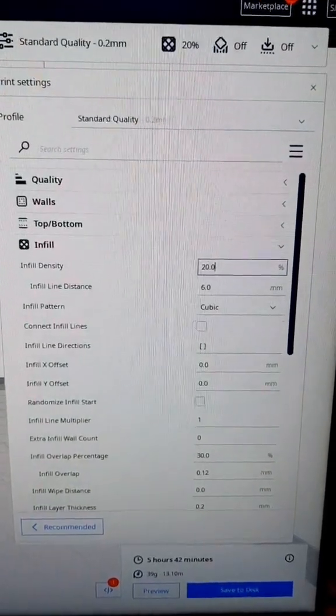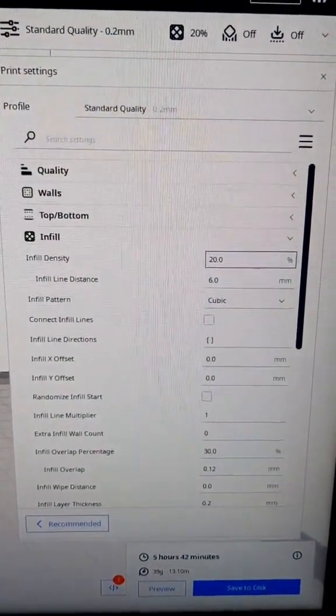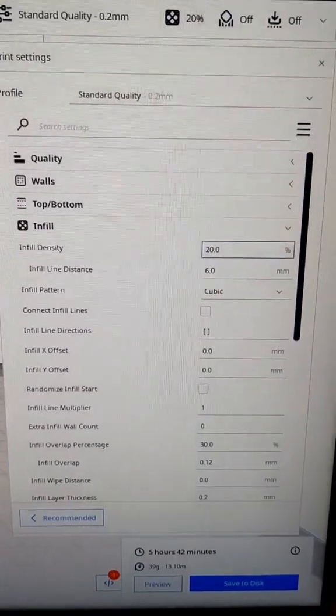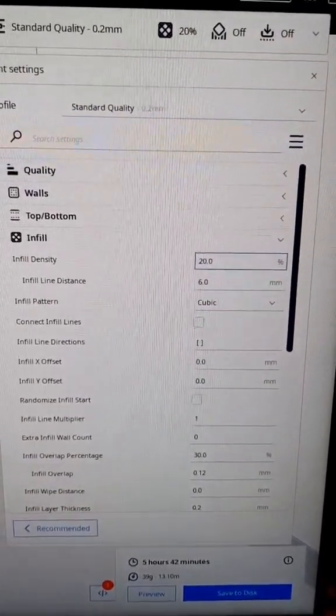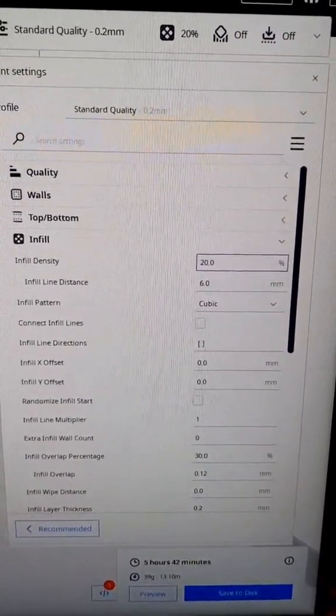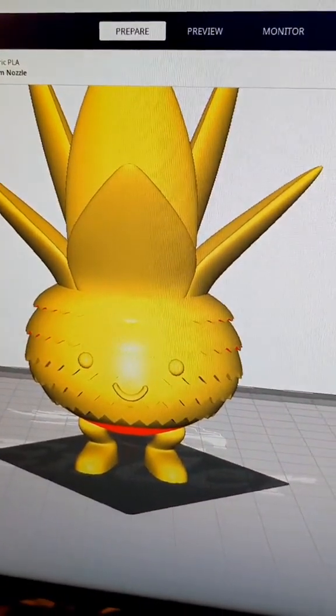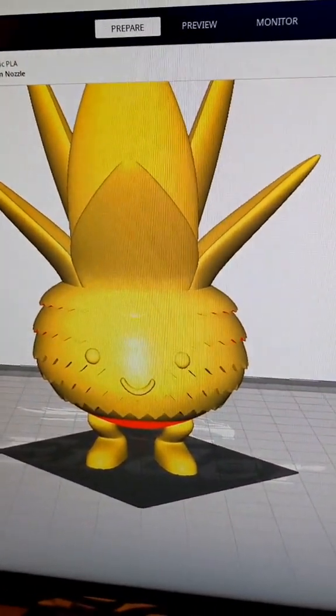First up, let's talk about infill density. A lot of people set this really high thinking that will make their parts stronger, and while that is technically kind of true in some situations, on most parts that are going to be decorative like this, you don't need a really high infill.